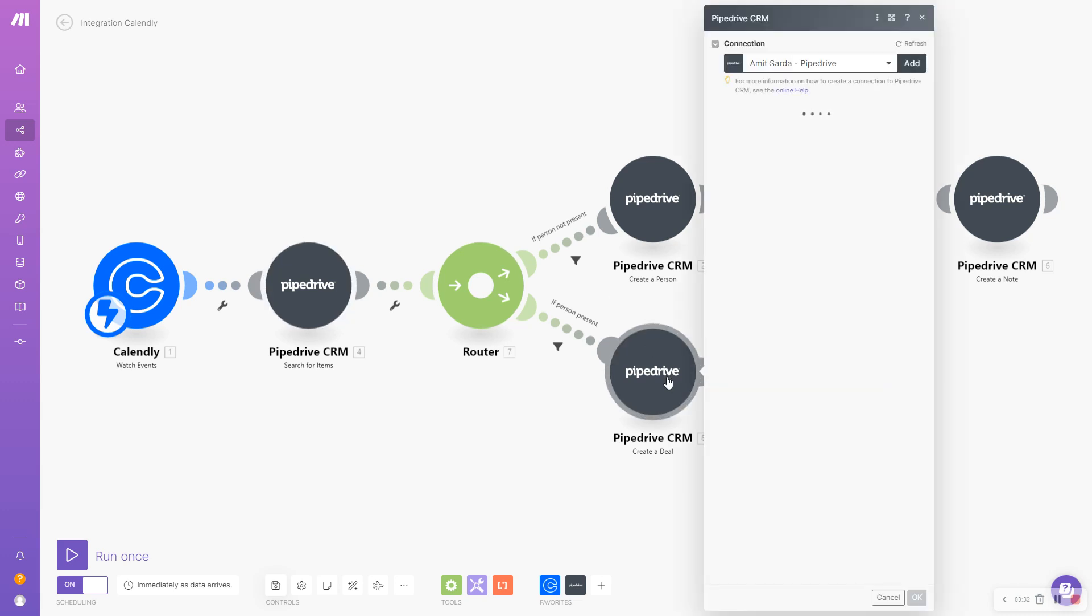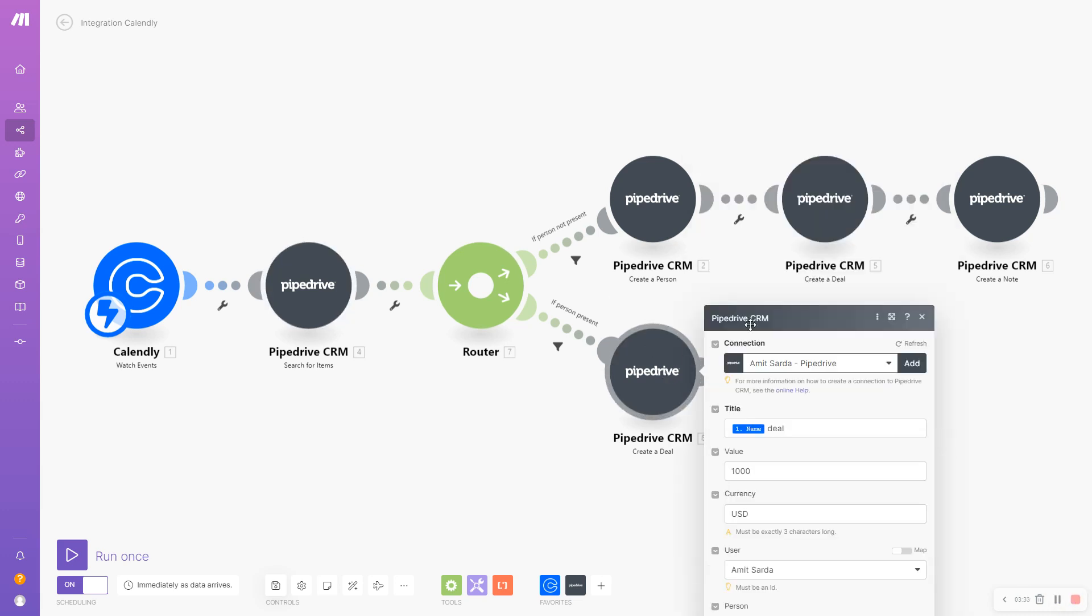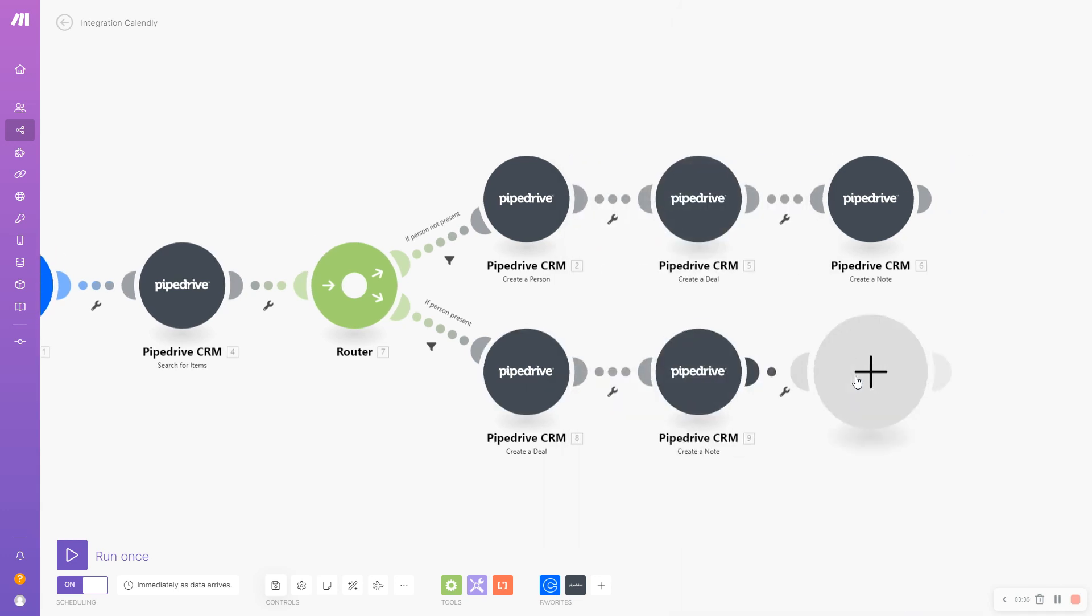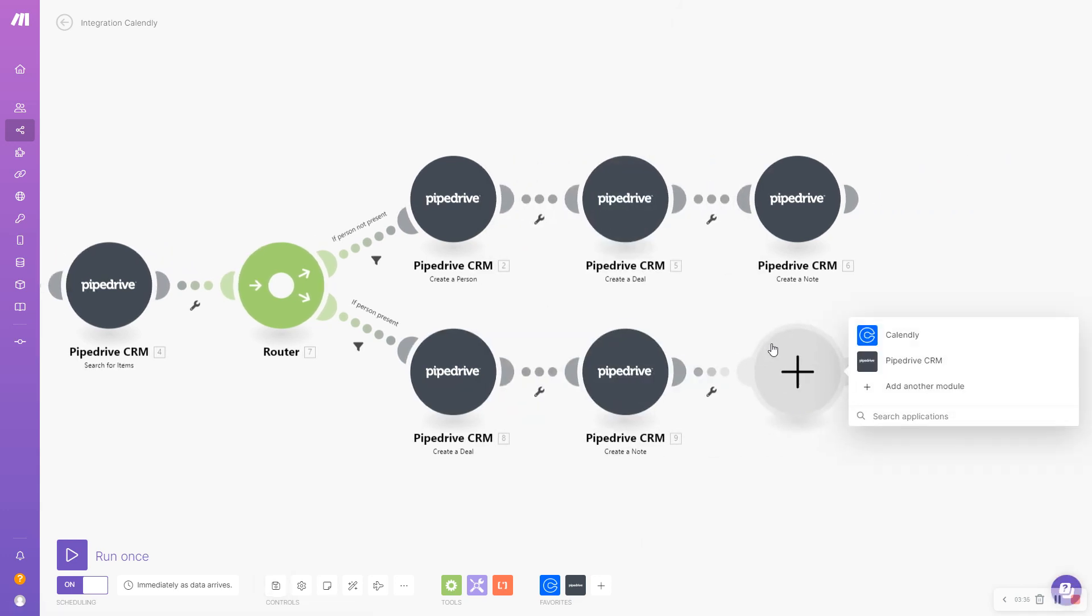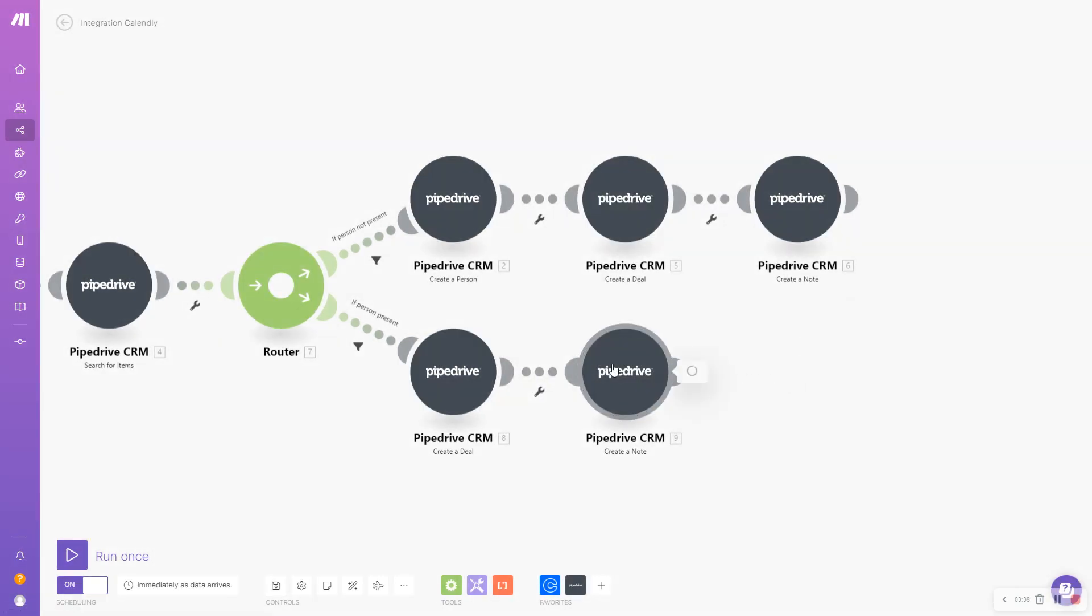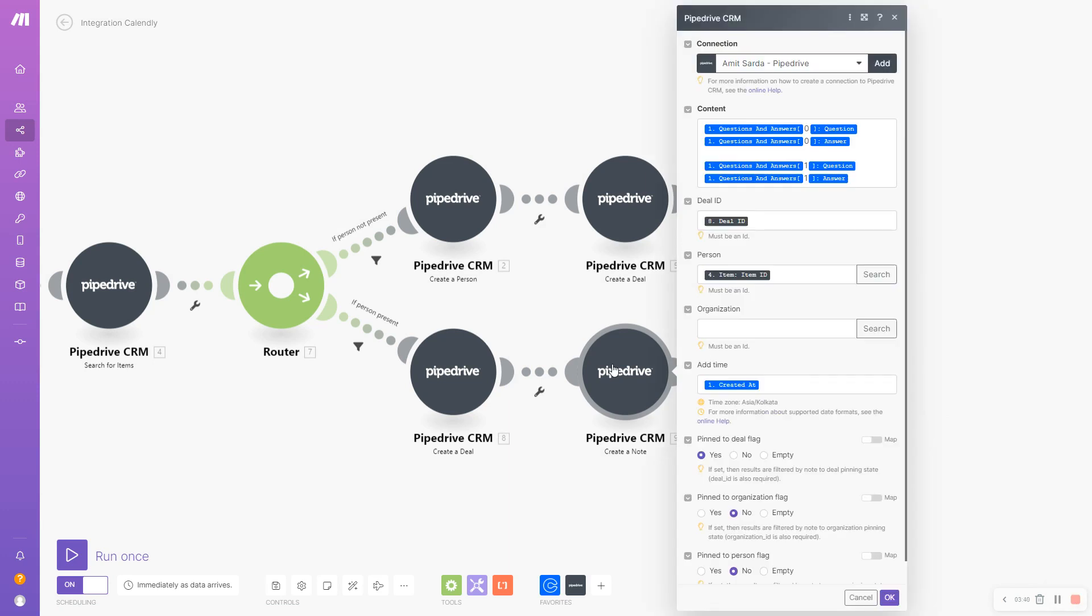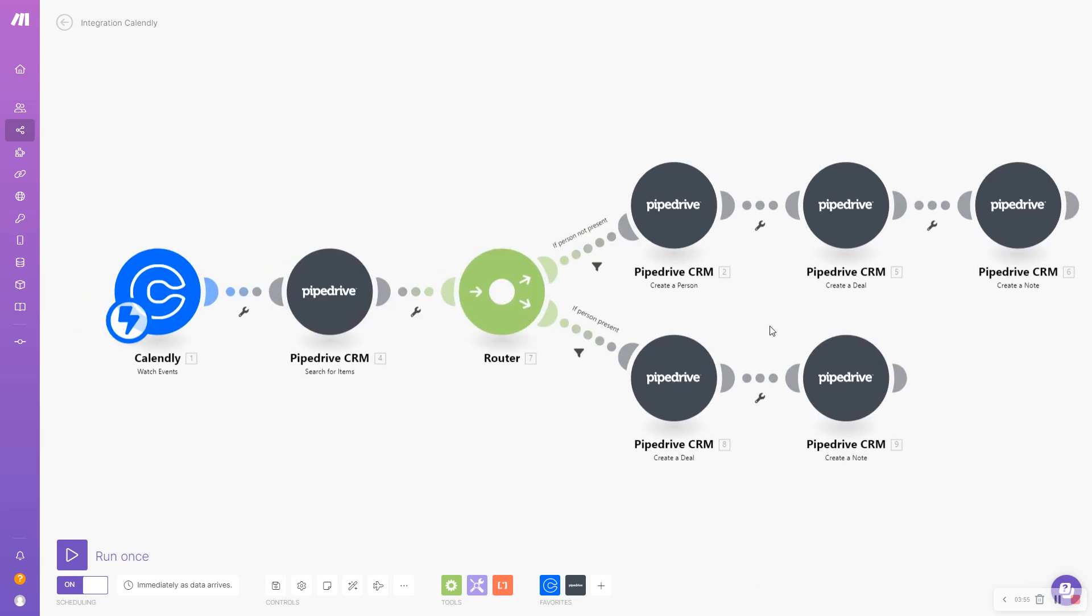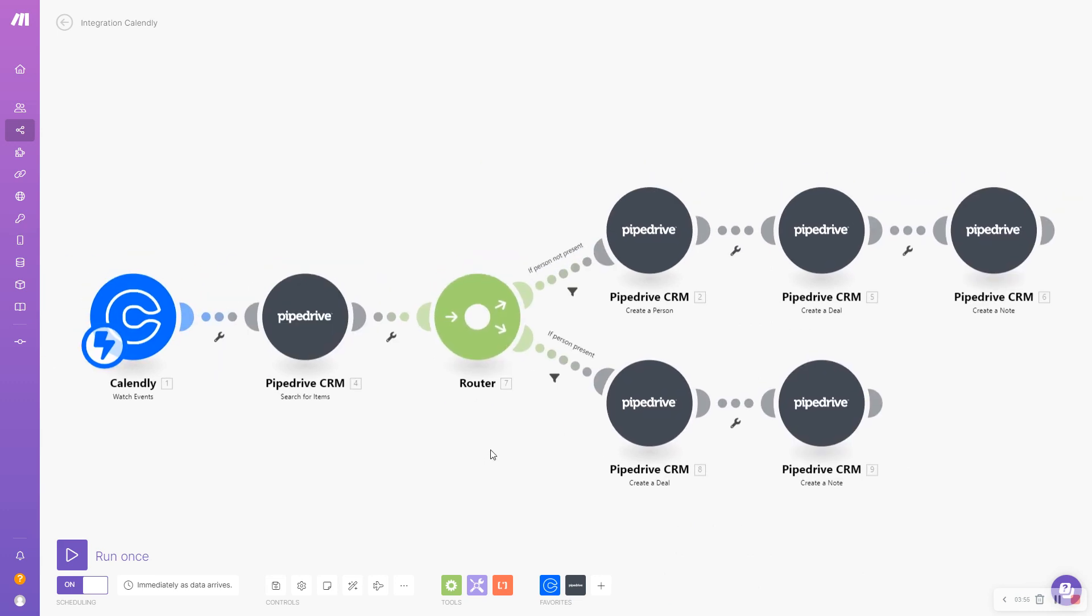Coming back to how this was set up: if I find a person inside Pipedrive with the same email address, I'm only going to create a new deal associated with that particular person, and then I'm also going to pass the questions that the person answered while booking that meeting and add that as a pinned note to my deal and person.